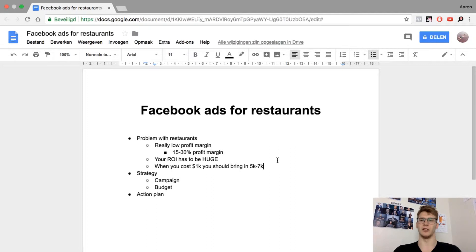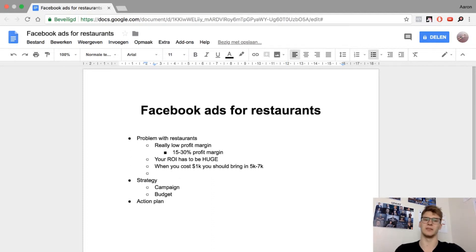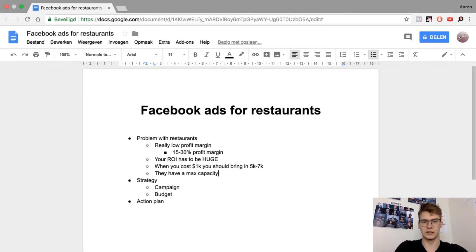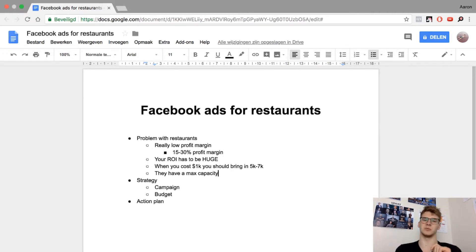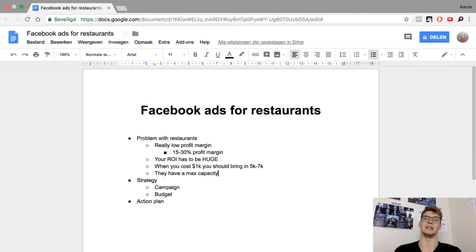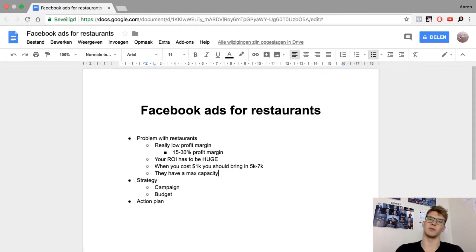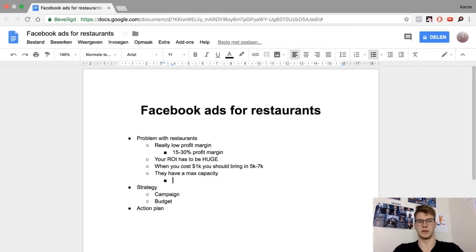Another problem with restaurants is max capacity. It's really annoying because if you're promoting a small restaurant it's difficult to get huge results — there's only a limited number of people who can eat there at the same moment. If you're closing a restaurant with only five tables, they have high costs but limited income at one time, so it's best to work with big restaurants.